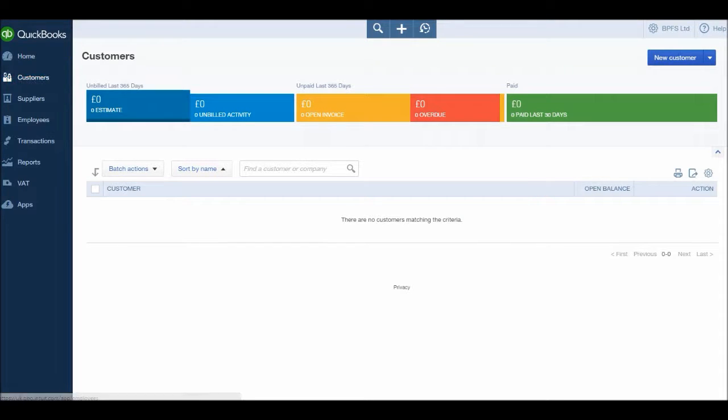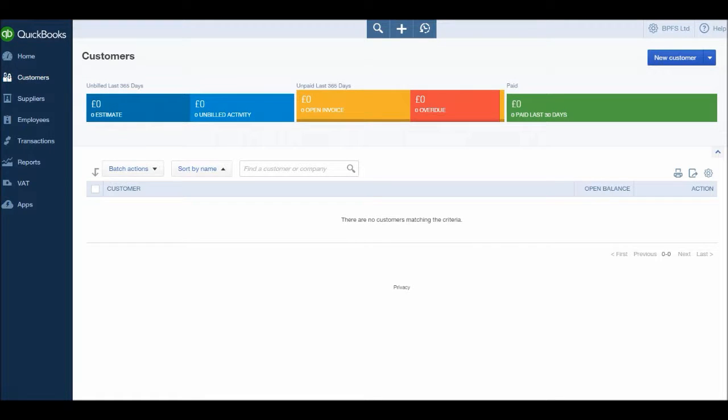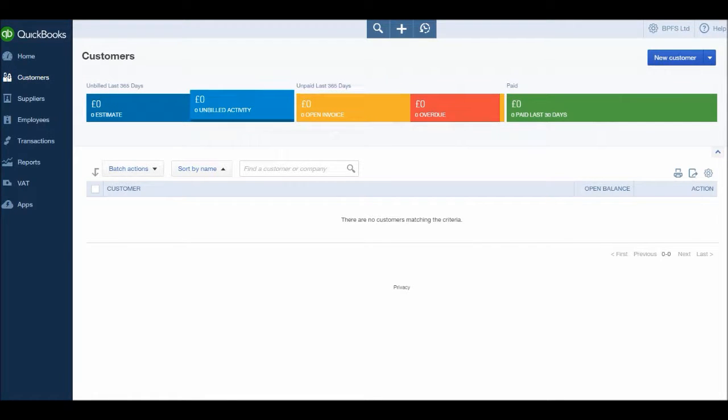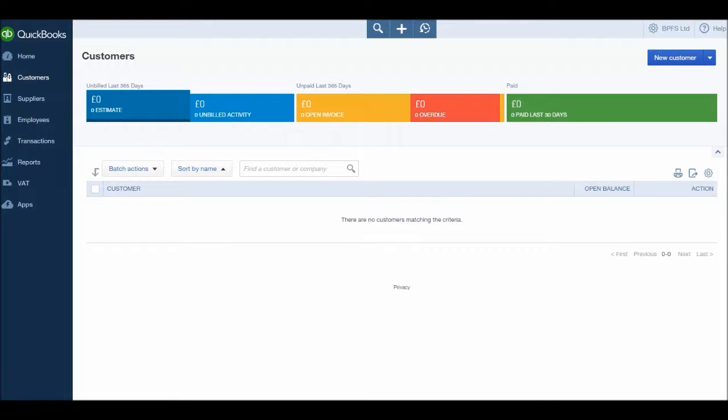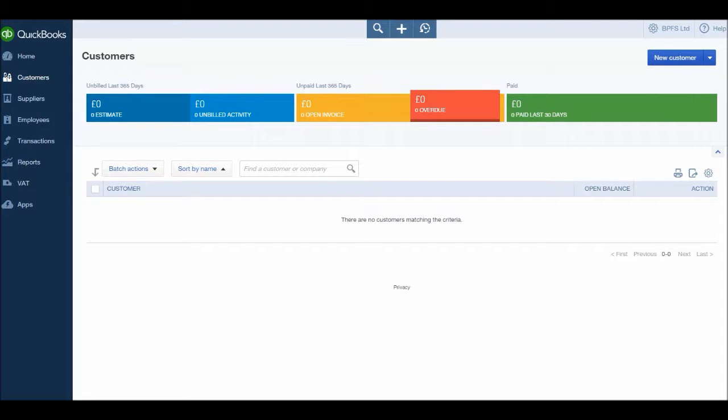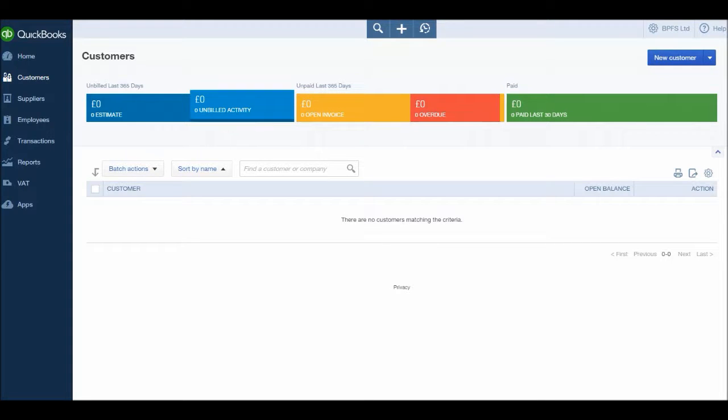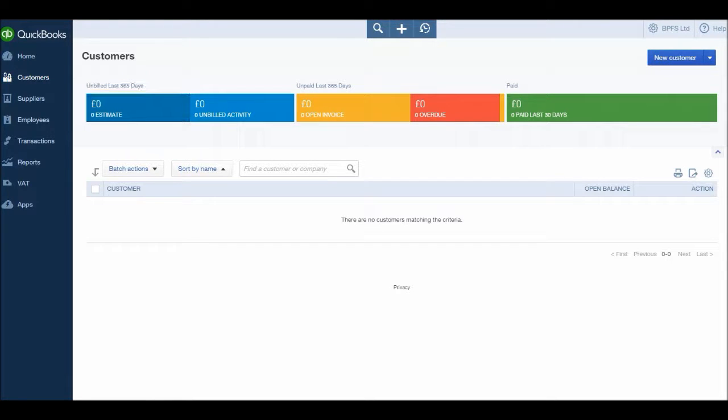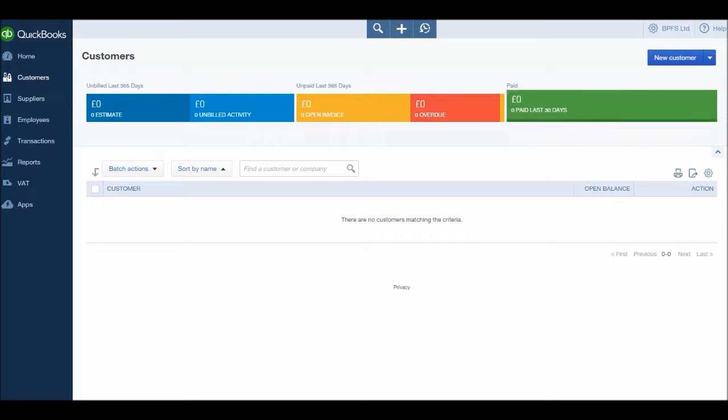Once you click on customers, you'll have the customer screen appear. You have some very useful information at the top of the module, and this information will become more clear as we start entering invoices and payments from customers. Just for a quick review, this information shows how many invoices by value have been paid in the last 30 days, the amount of invoices or invoice value overdue, open invoices, unbilled activity, and estimates. Your customer list is here. We currently have no customers, so the customer list is empty.